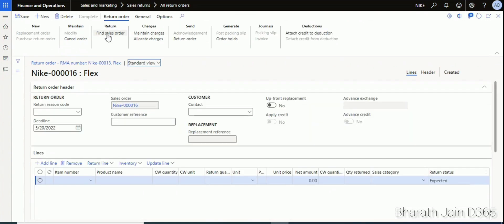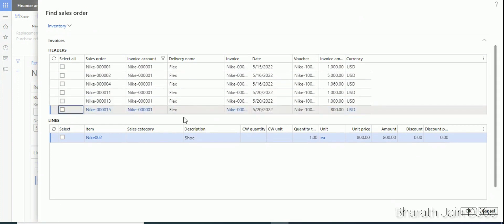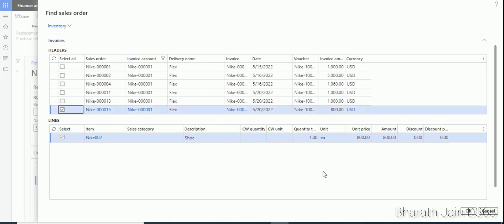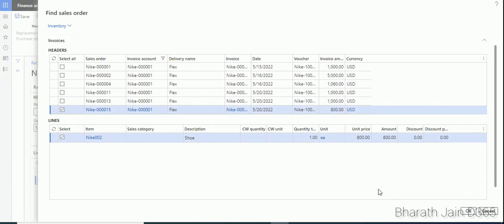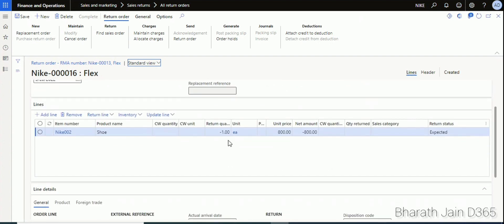Go back to the return order and click Find Sales Order — this is how we connect the sales order with the return order. Select the initial sales order, check the quantity and unit price coming from the original sales order, and click OK. This will interconnect your return order with the original sales order. The return quantity is negative one, since it's being added back, and the status is Expected. The return order number is 16.